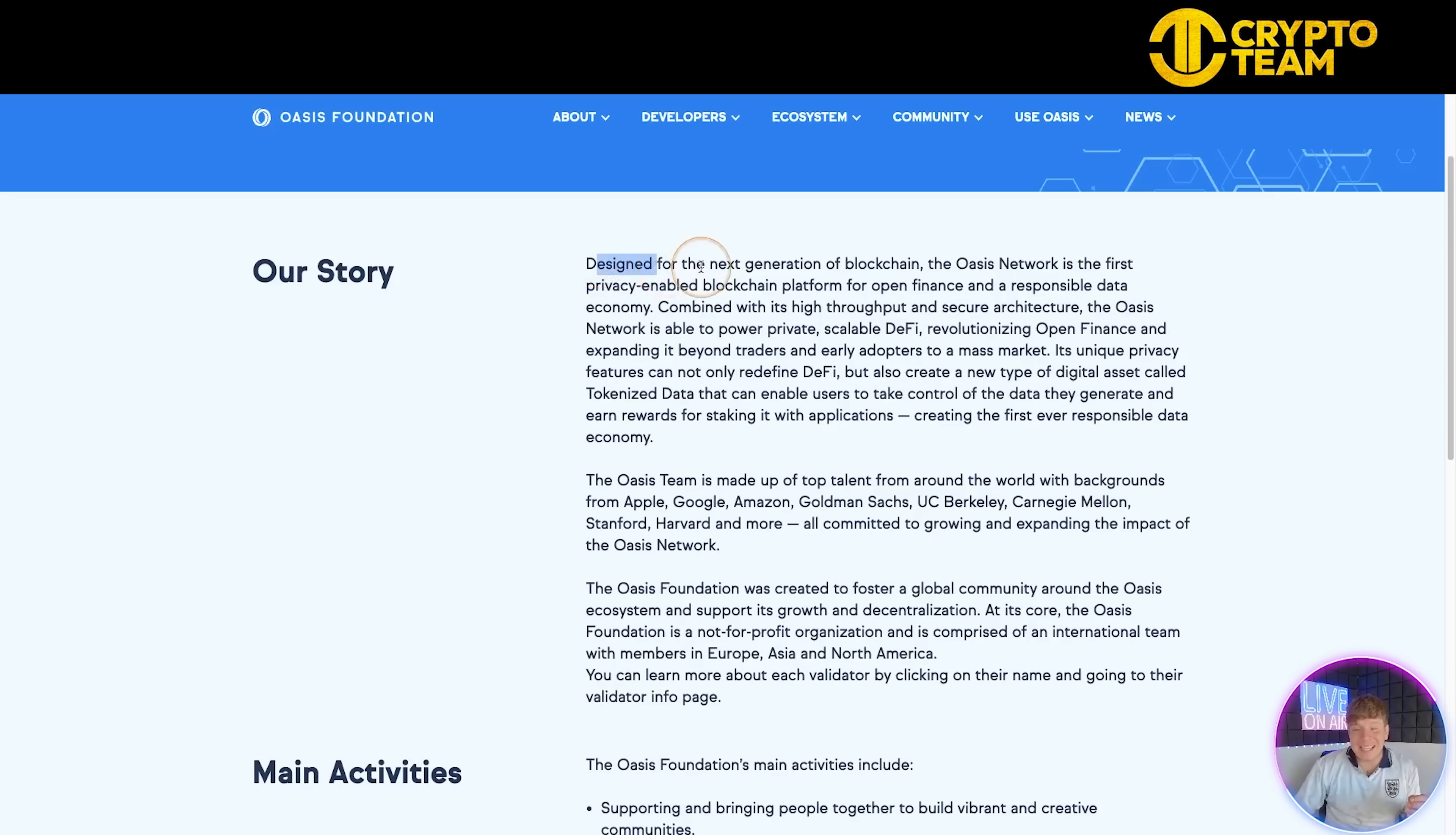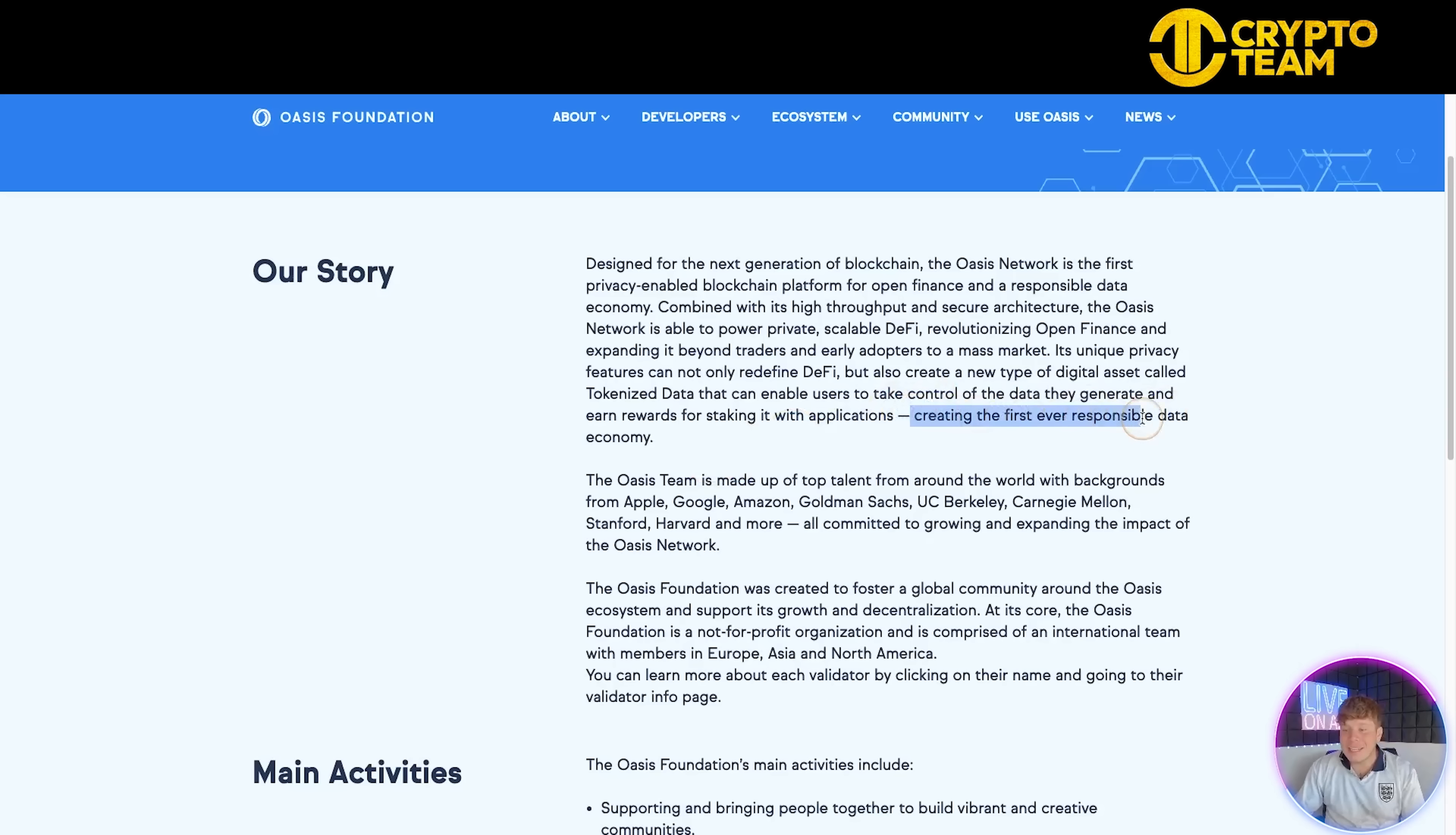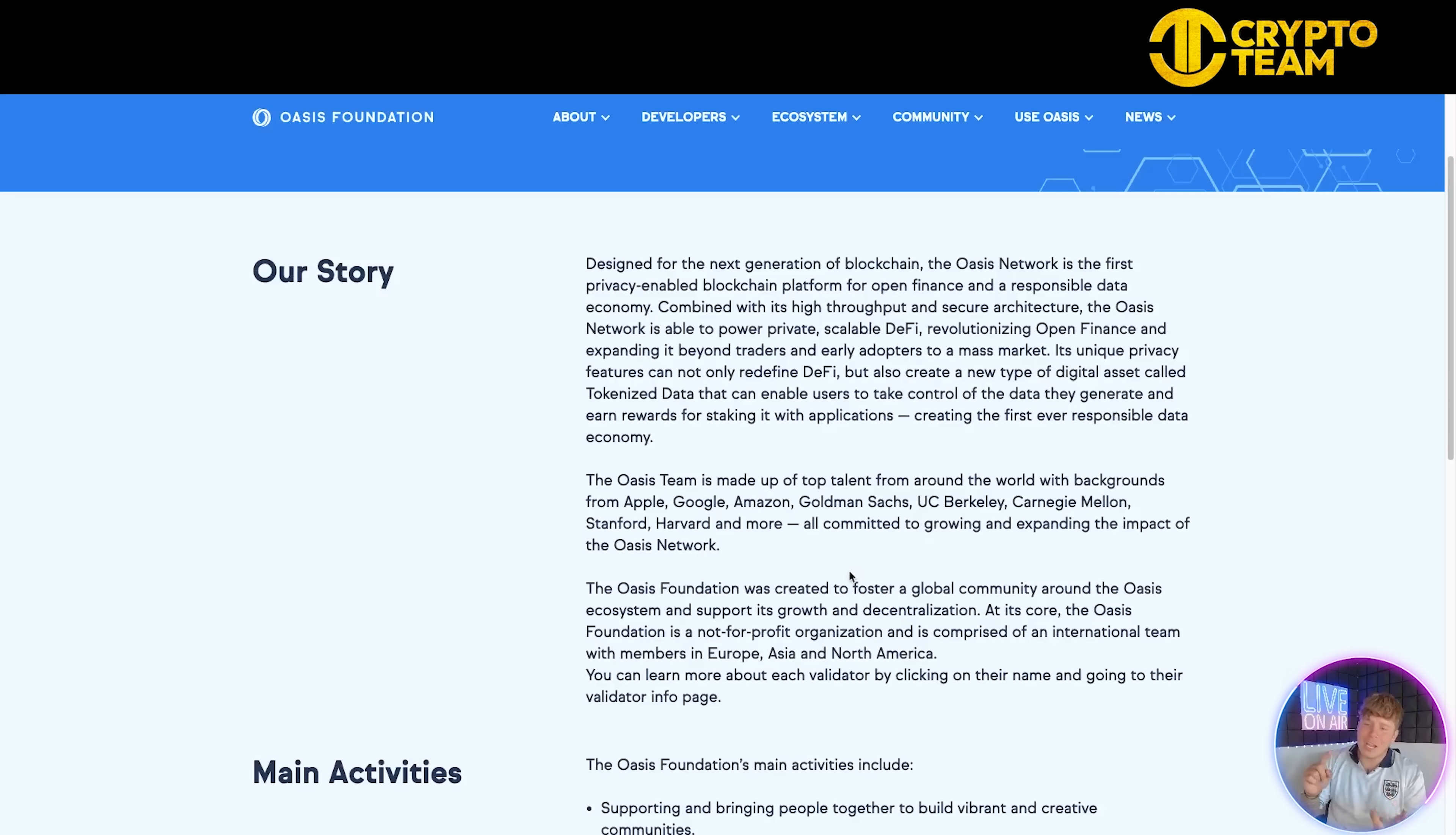I'm not going to bore you by reading out the whole mission, but the top tips: it is designed to be the next generation of blockchain. So many projects claim this, but if you look at how they built this, I really do think they could be. Combined with its high throughput and secure architecture for speed and scalability, it's creating the first ever responsible data economy, which is super important to the world we're in right now.